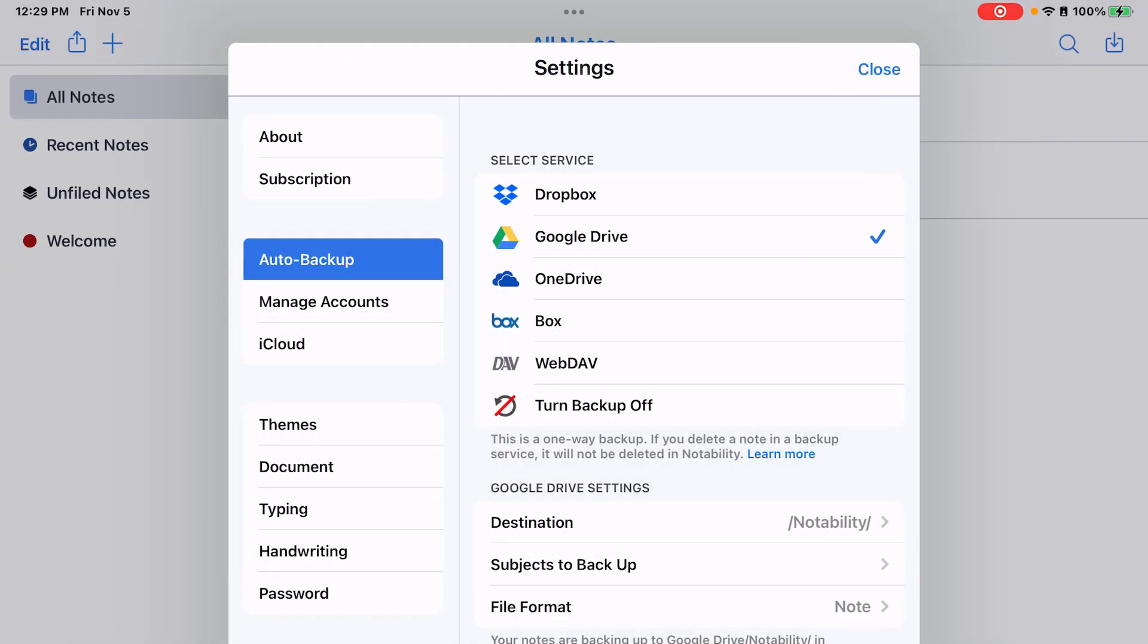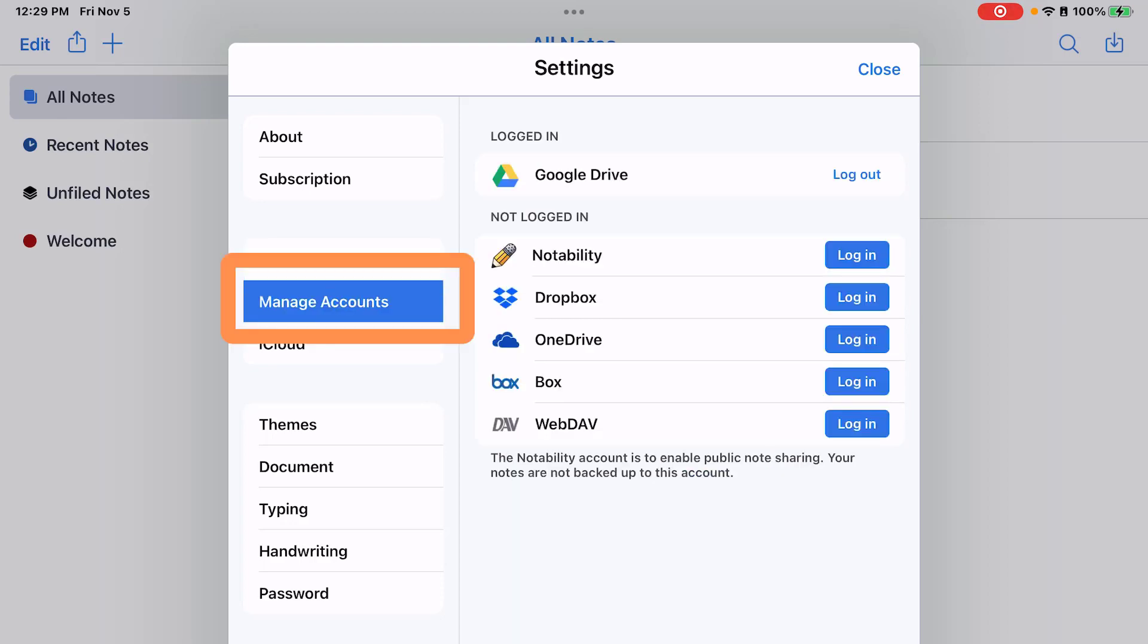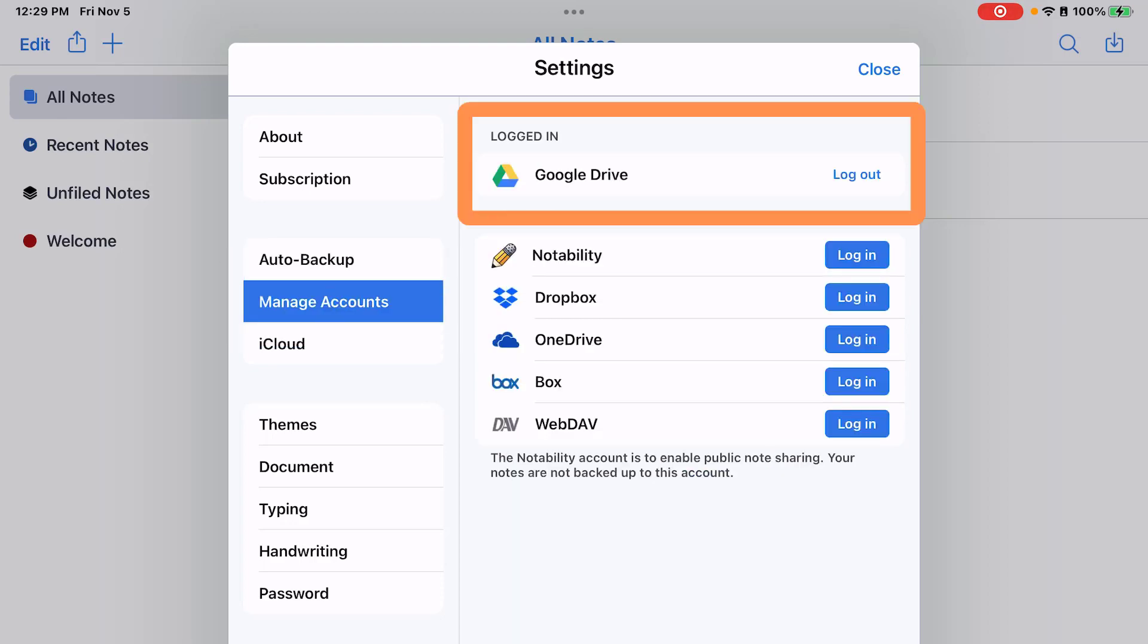And you've got your auto backup settings set. If you tap manage account, you'll see that you're now logged into your Google Drive account.